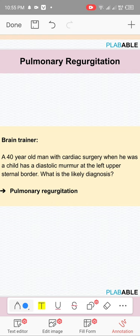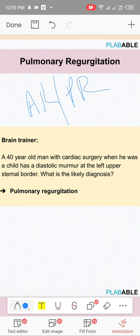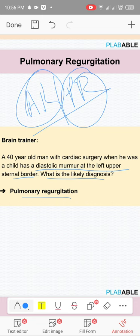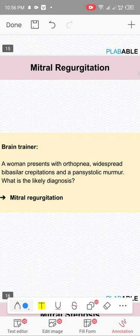Pulmonary regurgitation: a 40-year-old man who had cardiac surgery as a child presents with a diastolic murmur. AR and PR both have early diastolic murmurs. If it's in the left upper sternal border, the diagnosis is pulmonary regurgitation, because AR is heard lower on the left side, in the area of the tricuspid.